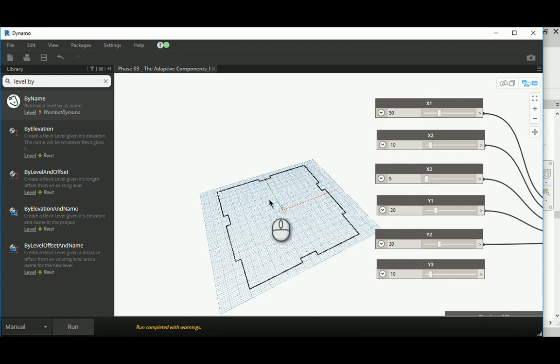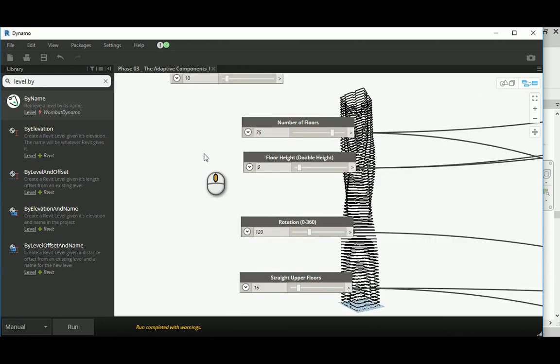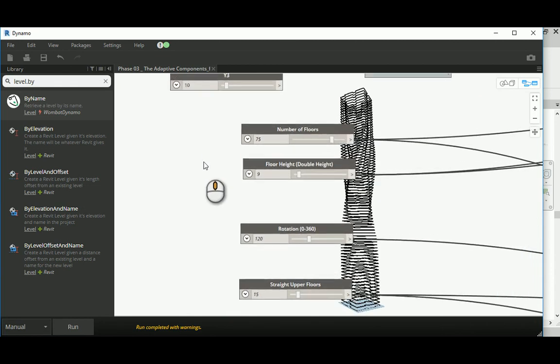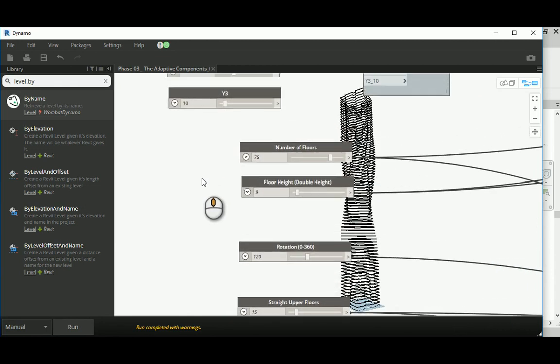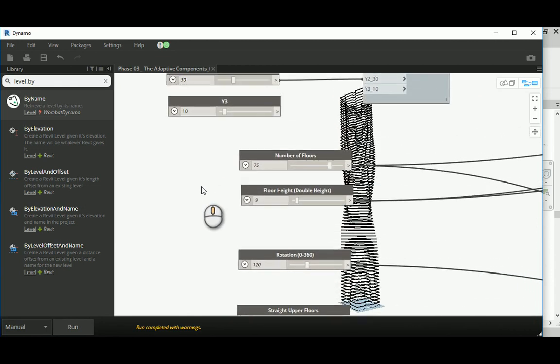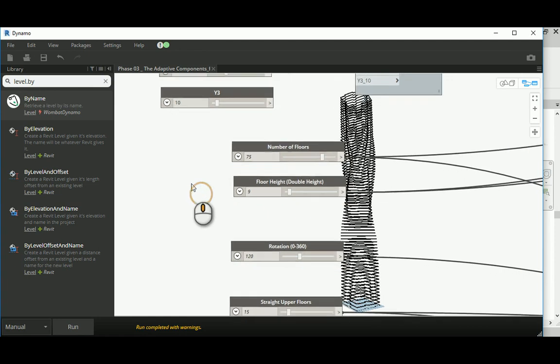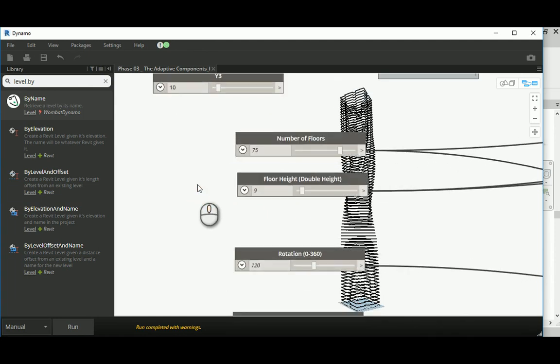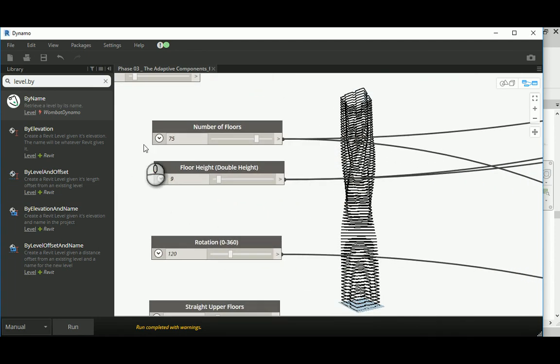In the second phase, we need to repeat it vertically. In the second phase, guys, you can have a look at the geometry we have in here. It's just based on the repetition of a 75 level, about nine meters for each floor.